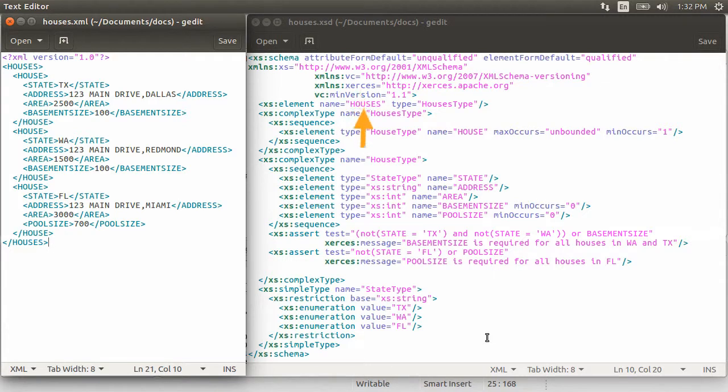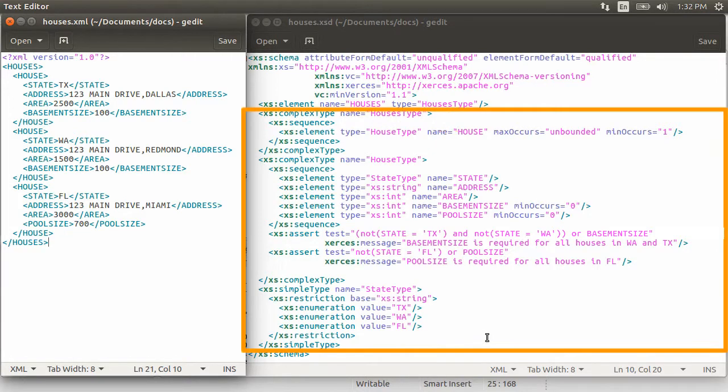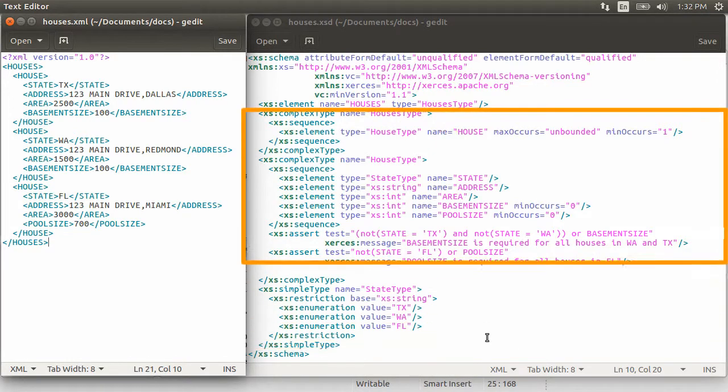We then start off with the top-level element houses. In the schema definition, there are two kinds of types: a simple type like int, string, etc., and a complex type like here, houses type. The remaining section of the schema is just definition of complex types.